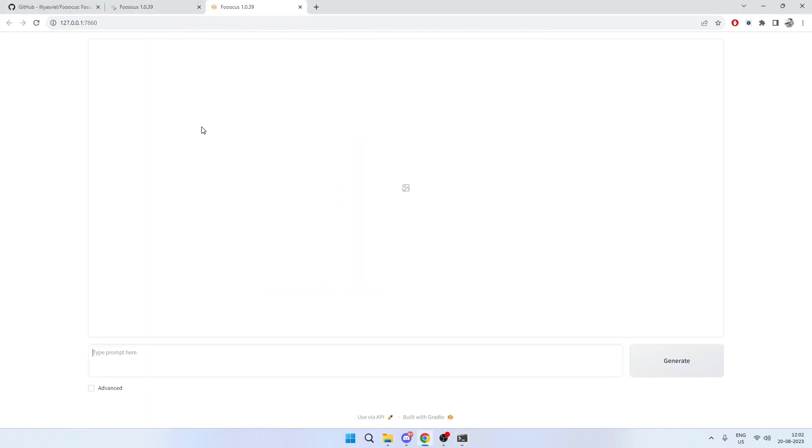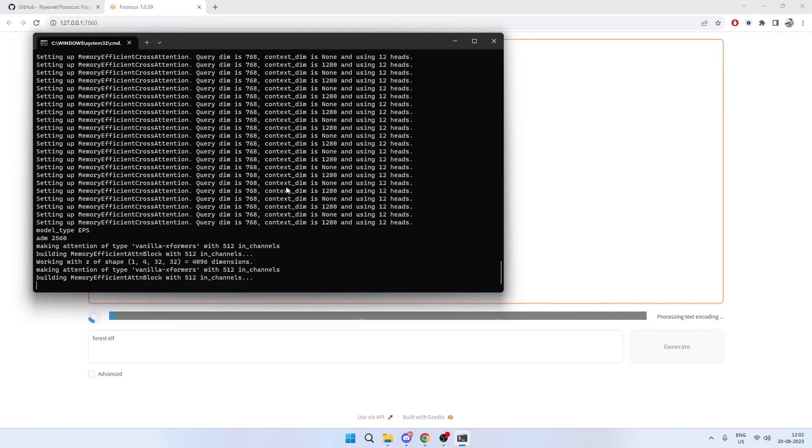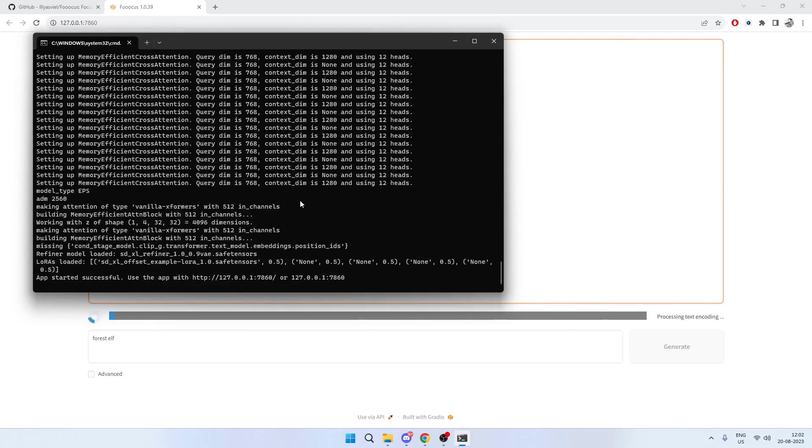You can see the UI is loaded and it's extremely simple to use. All you need to do is just type a prompt—so let's say 'forest elf,' the prompt that was shown in the sample—and it will ensure that it's using the right GPUs to do the generation.